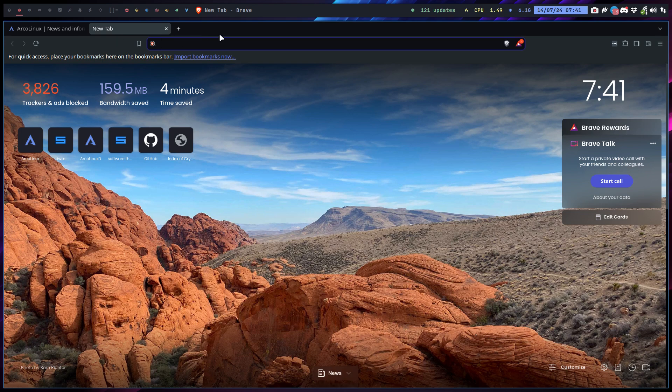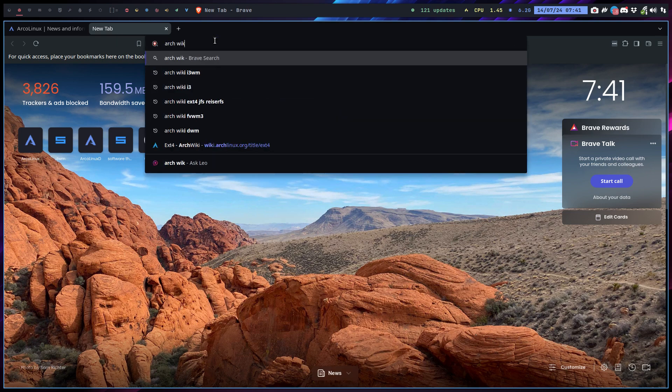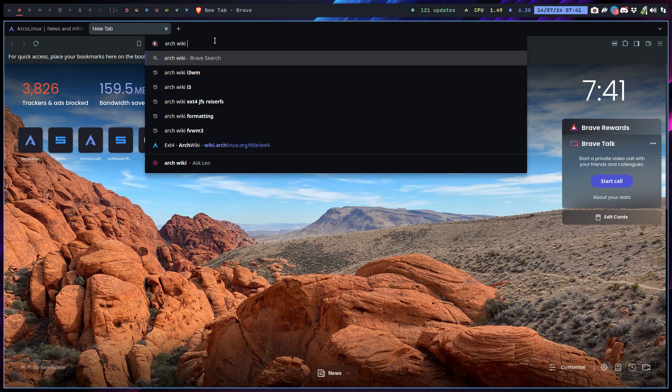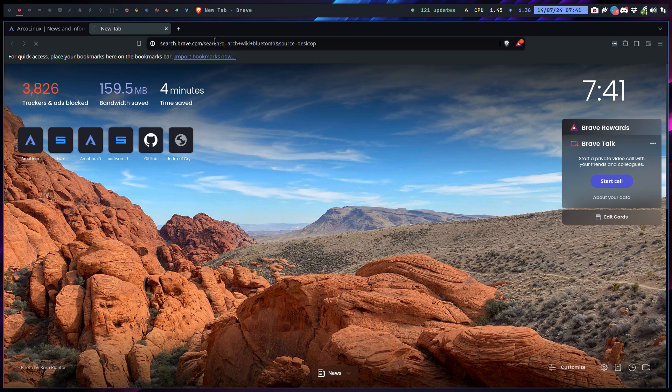If you type Arch Wiki, that's the first thing you need to remember - two words is all you need to remember. Then you have an issue with printing, Bluetooth, whatever, and you just start typing and you say, how can I learn?